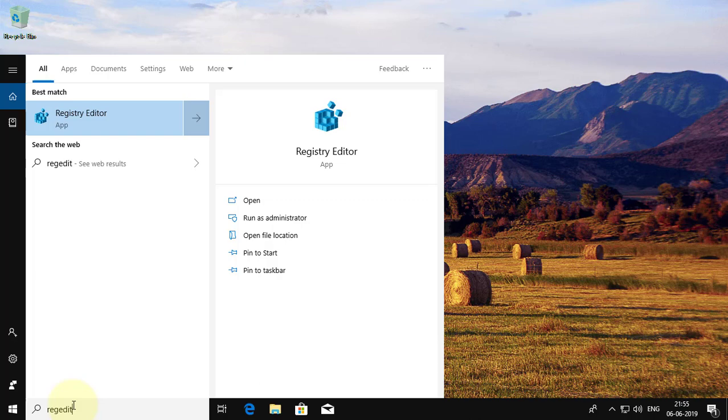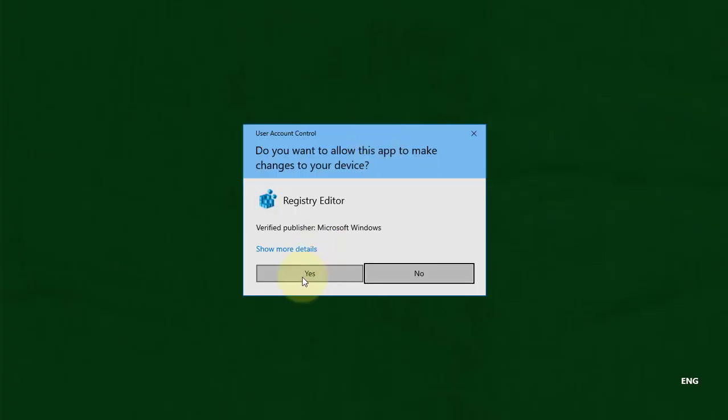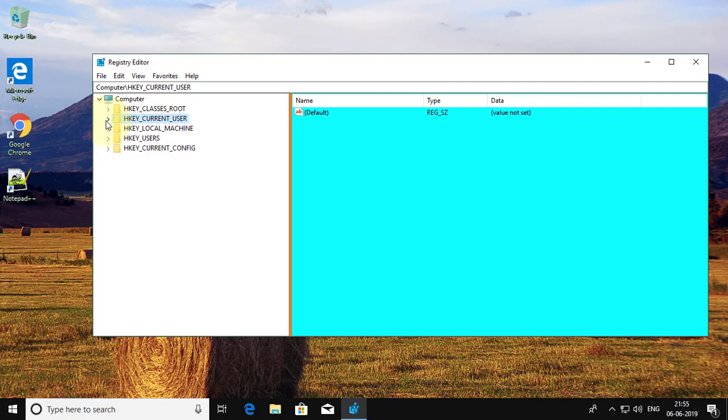Type regedit in Windows search bar. Right click, run as administrator.